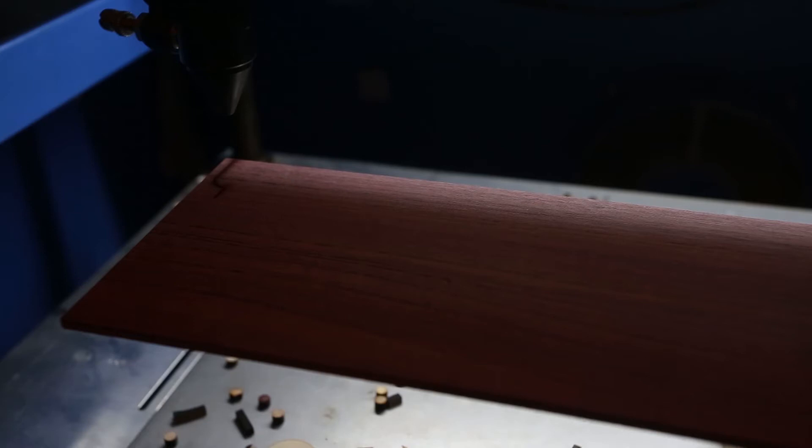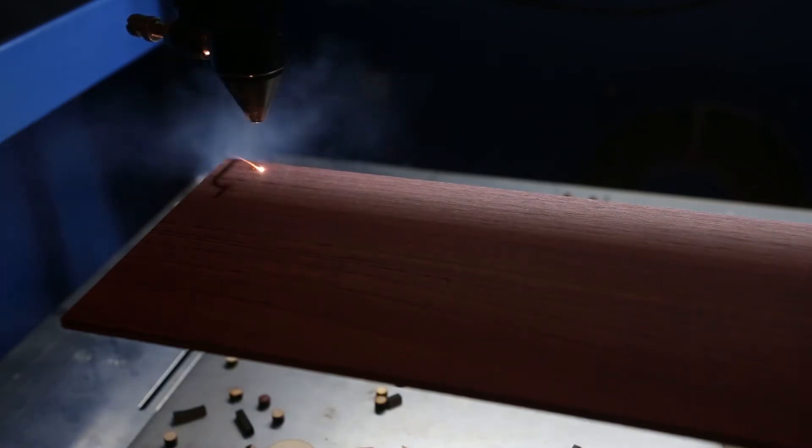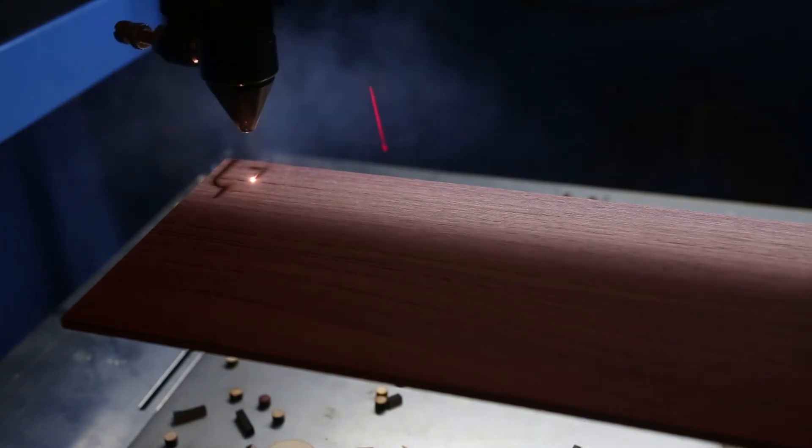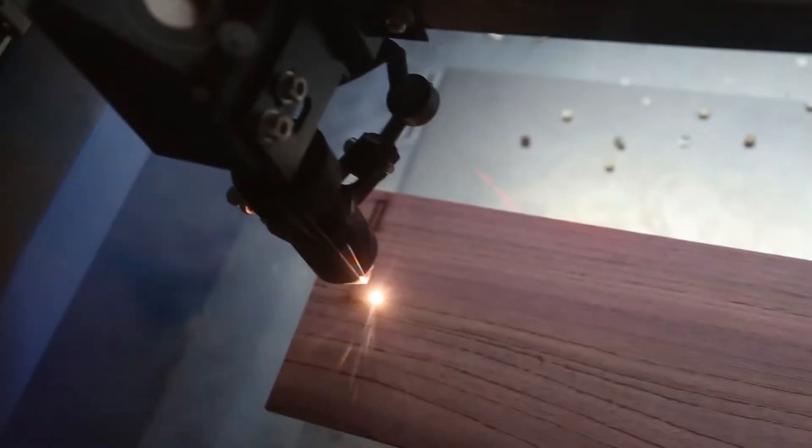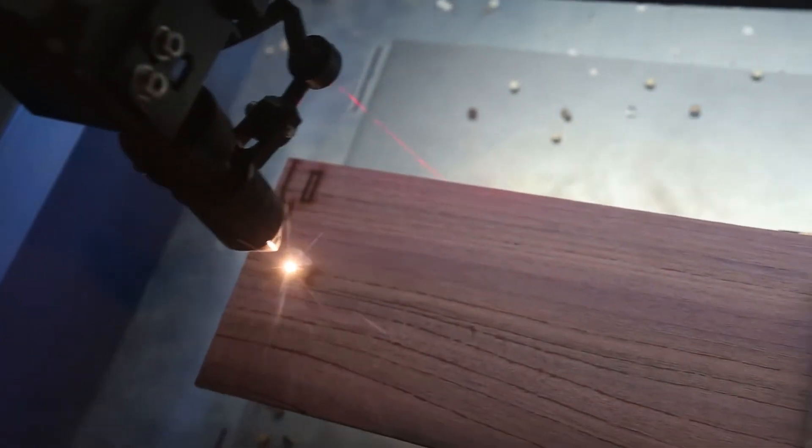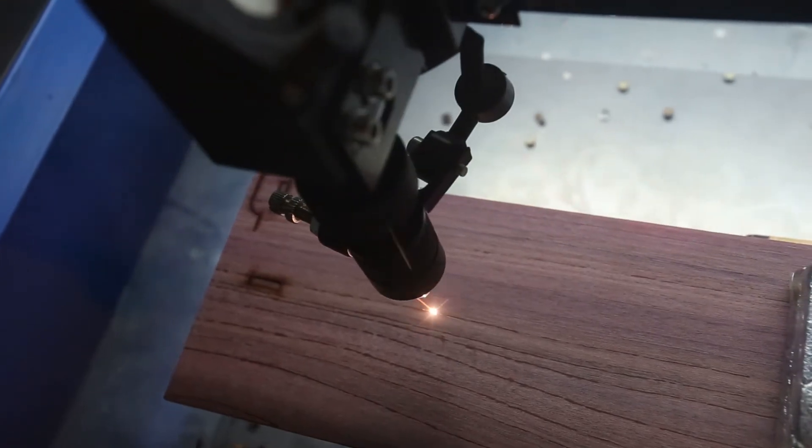All right, now I'm ready to run my first part. So as you watch this, you may notice that it appears as though the laser isn't cutting all the way through the wood. In fact, what's happening is it is cutting all the way through the wood, but some pieces are more dense than others,